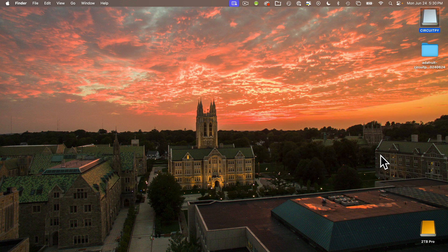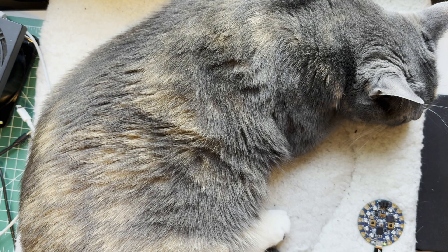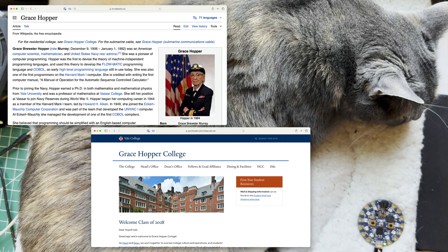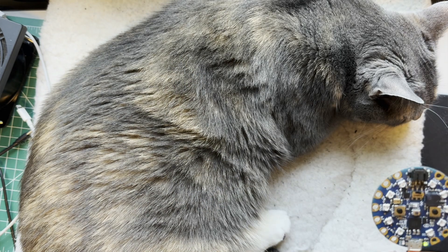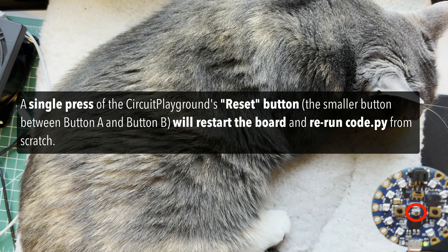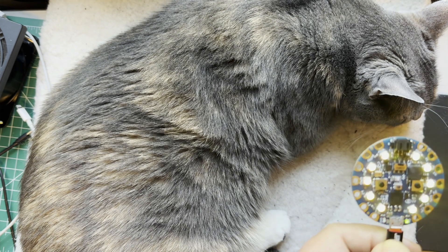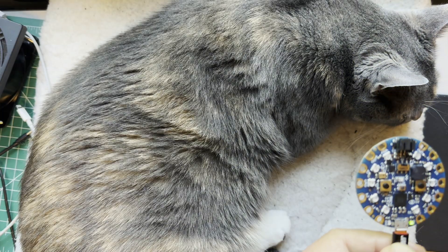Now let's check out that sample code. And as is sometimes the case, the table in my home lab has been annexed by one of my cats — this is Admiral Grace Hopper, named after one of the greatest computer scientists of all time. Yale University has an entire college named after her. This program on our CPB will run fresh if I press the reset button right in the center here. Code.py will run from scratch — that's what a single press of the reset button does. So if you ever want to restart your program, reset will do it.